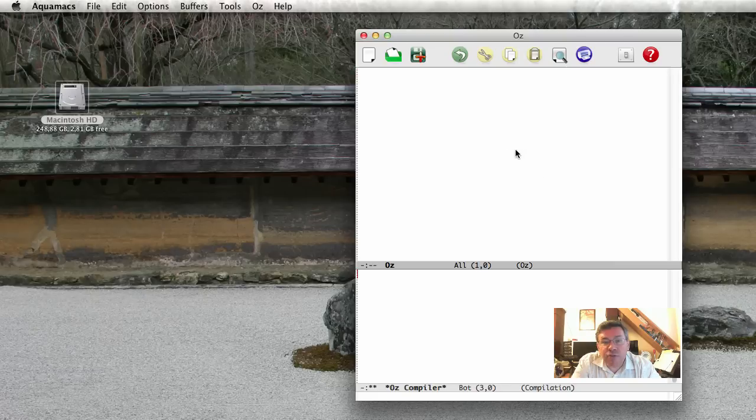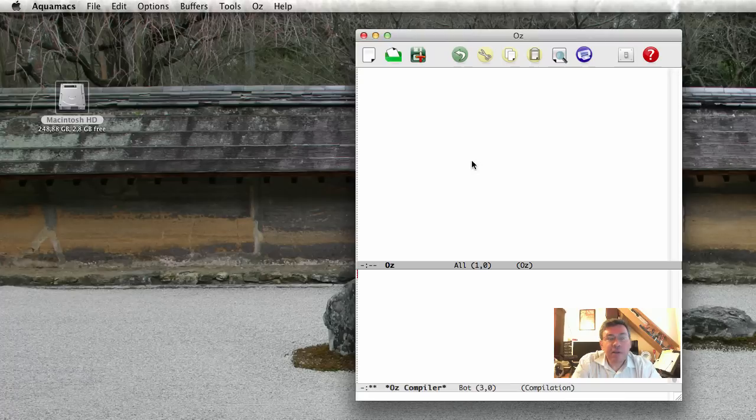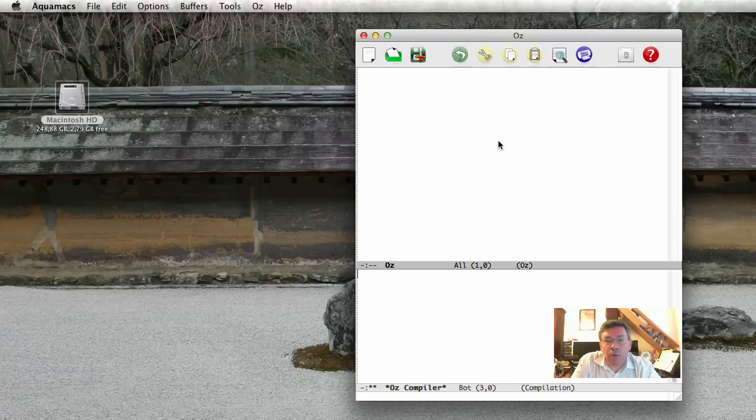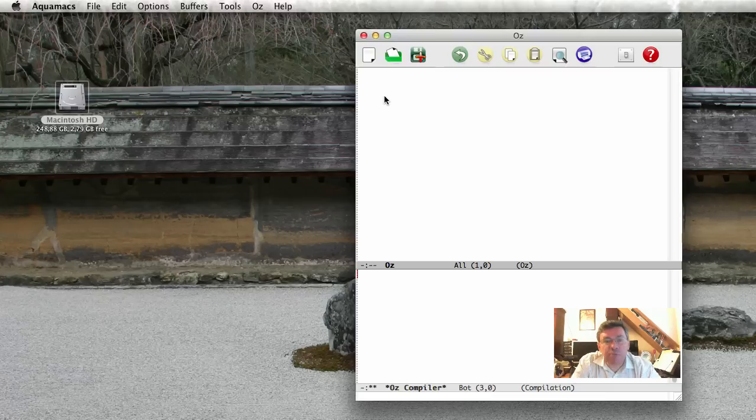So here on the right, you see the OS window. This is, in fact, the Emacs text editor on Macintosh. It's called Aquamax. And in this editor, we have two panes.